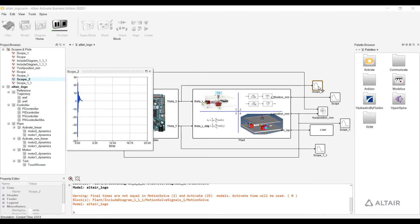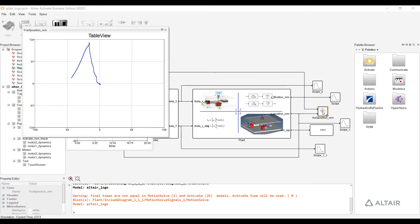Running the simulation will start Activate and it will act as a controller taking input from the sensors and outputting directions to place the ball along the predefined path, as you can view in the scope output.